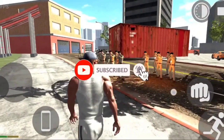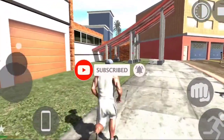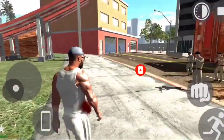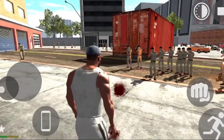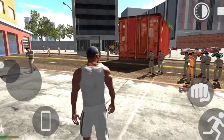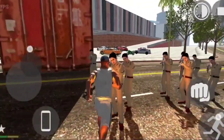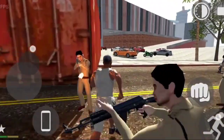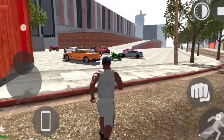Subscribe if you like this channel. If you are interested in this video, you will be able to share it with your friends.